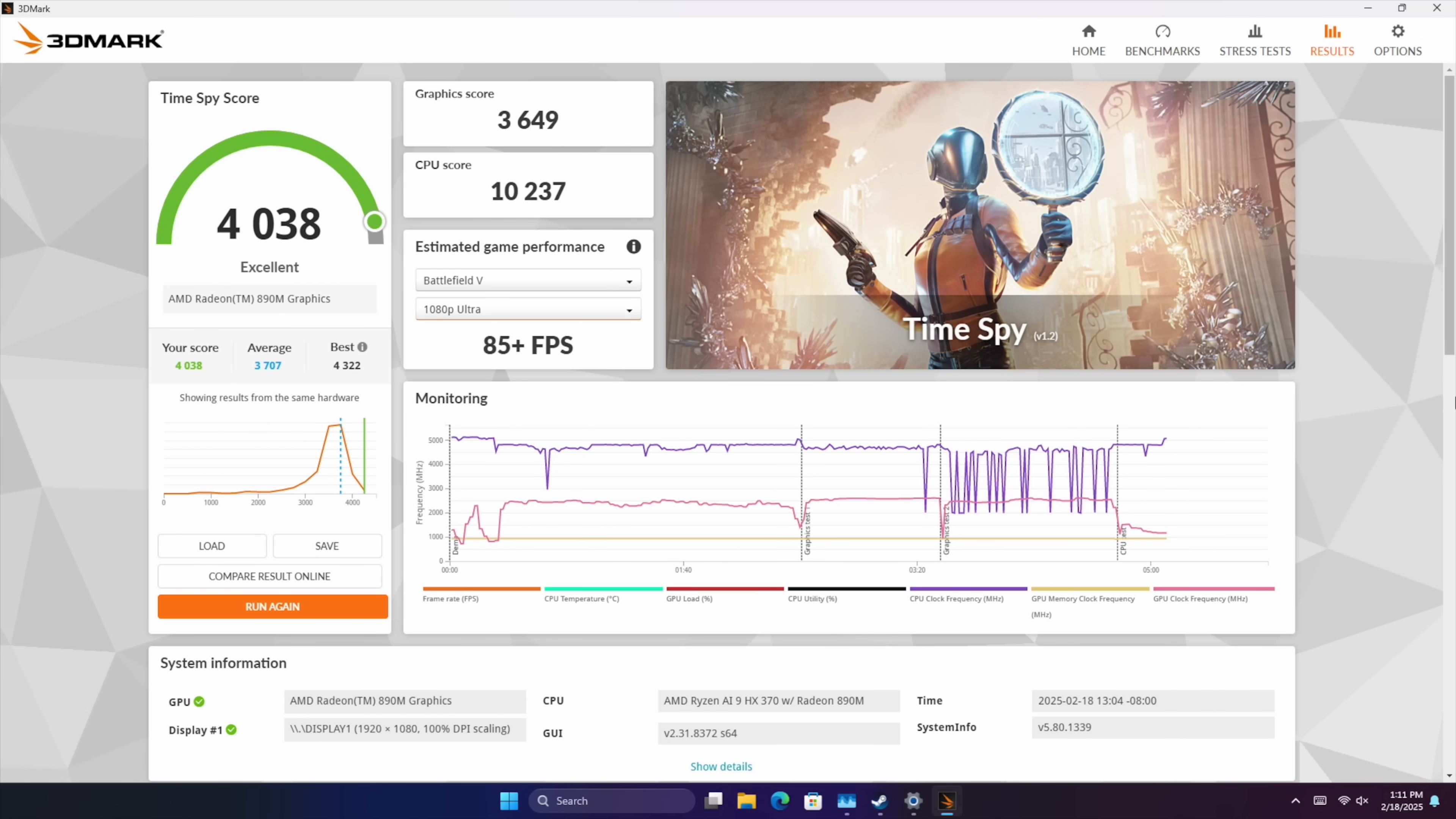And as for iGPU performance, I used 3DMark Time Spy. At that 65 watt performance mode we came in with a total score of 4038, graphics score 3649.